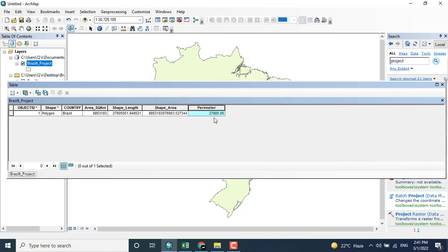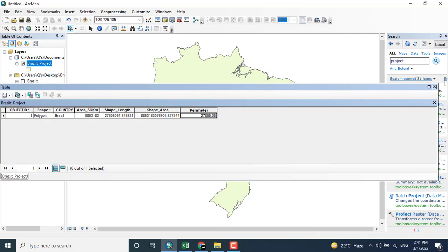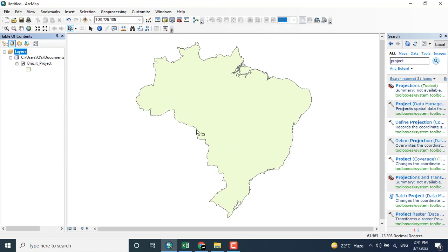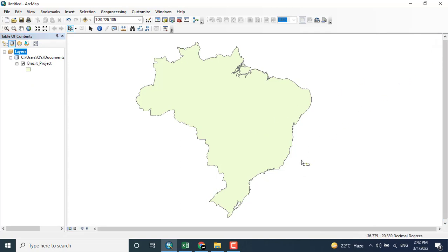This way you can do the same process for different areas.